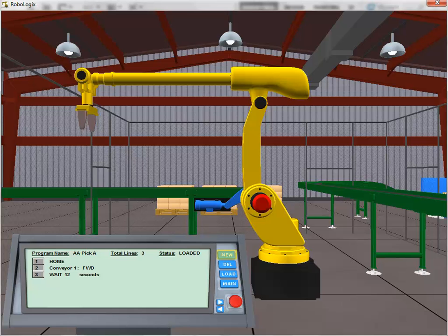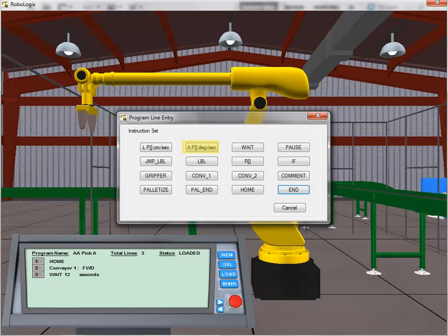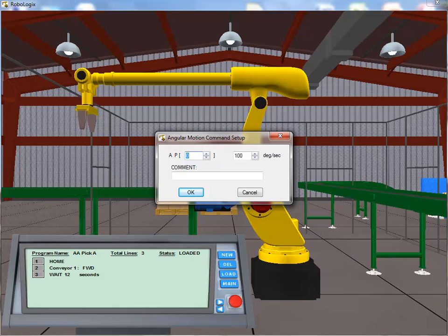We click on the New button to continue adding instructions to our existing program. We select the Angular Motion instruction to move the robot arm in an angular fashion over Conveyor 1. The Angular Motion command setup dialog box now appears, allowing the user to define the position register index value for this motion instruction. In addition, the angular velocity can also be defined. We'll be storing the actual position data to the position register in Tutorial 3. For now, it's enough to reference the index location where this data will be placed. As this is the first location, we enter a value of 0 and click OK.